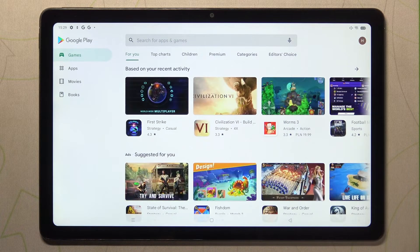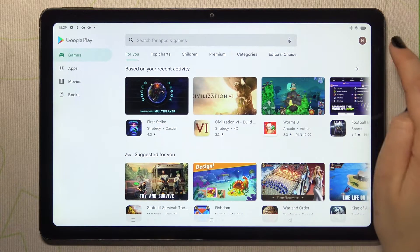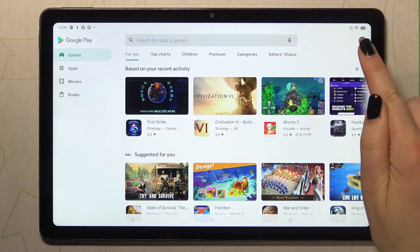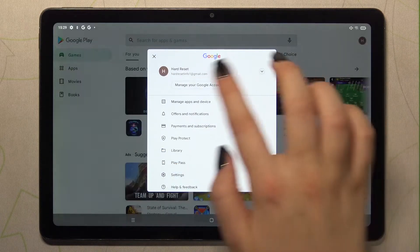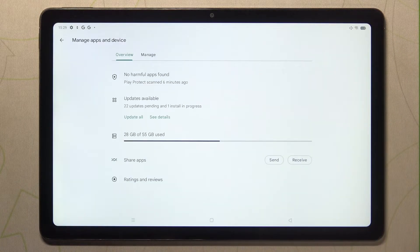If you are logged in, just tap on this circle which is your account and tap on Manage Apps and Device.